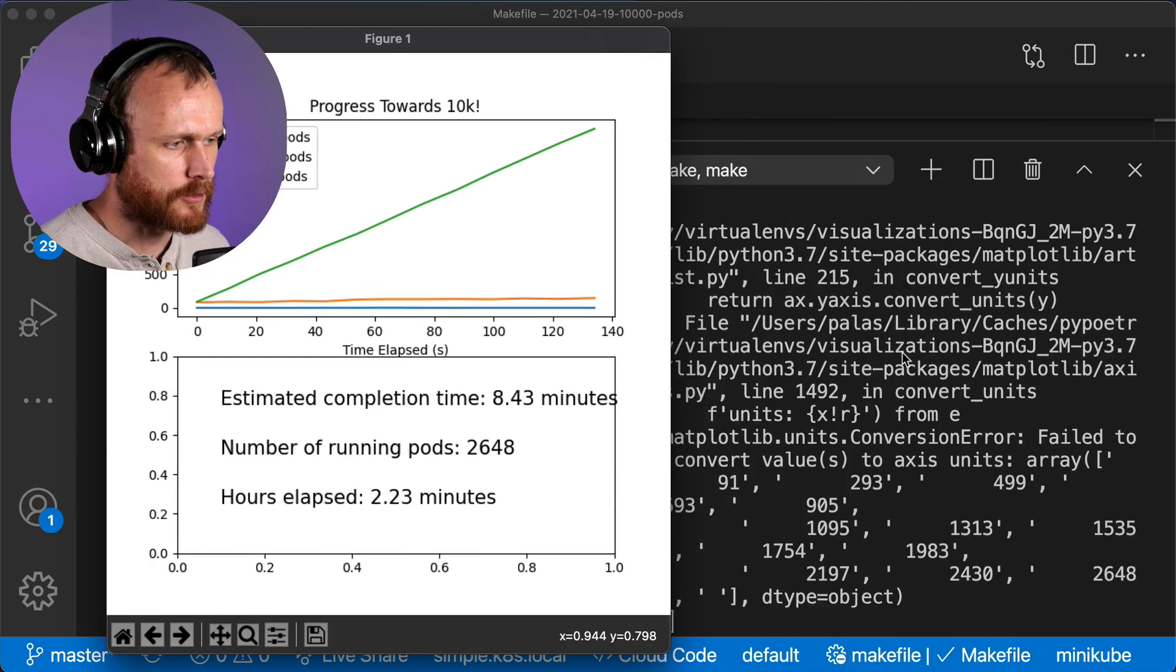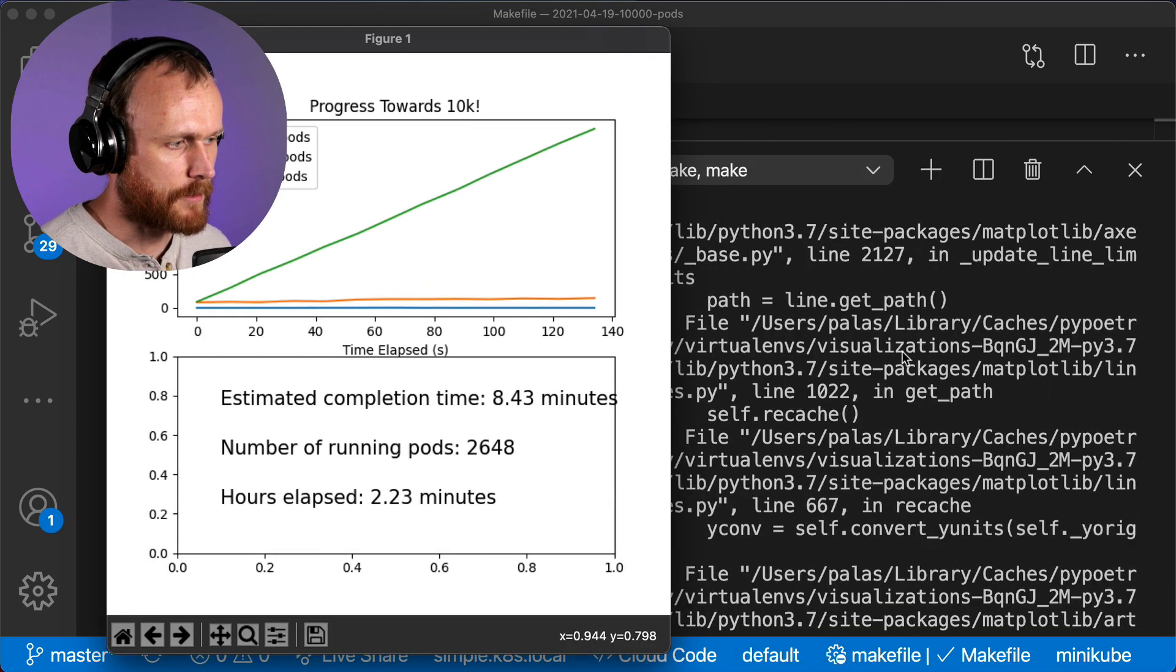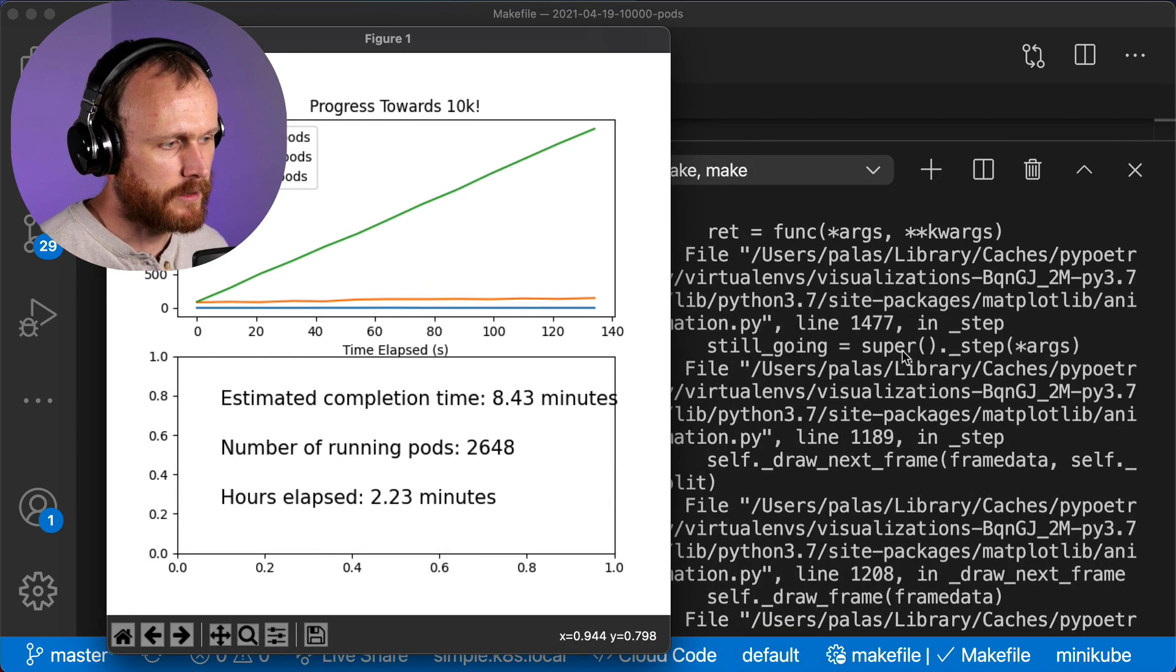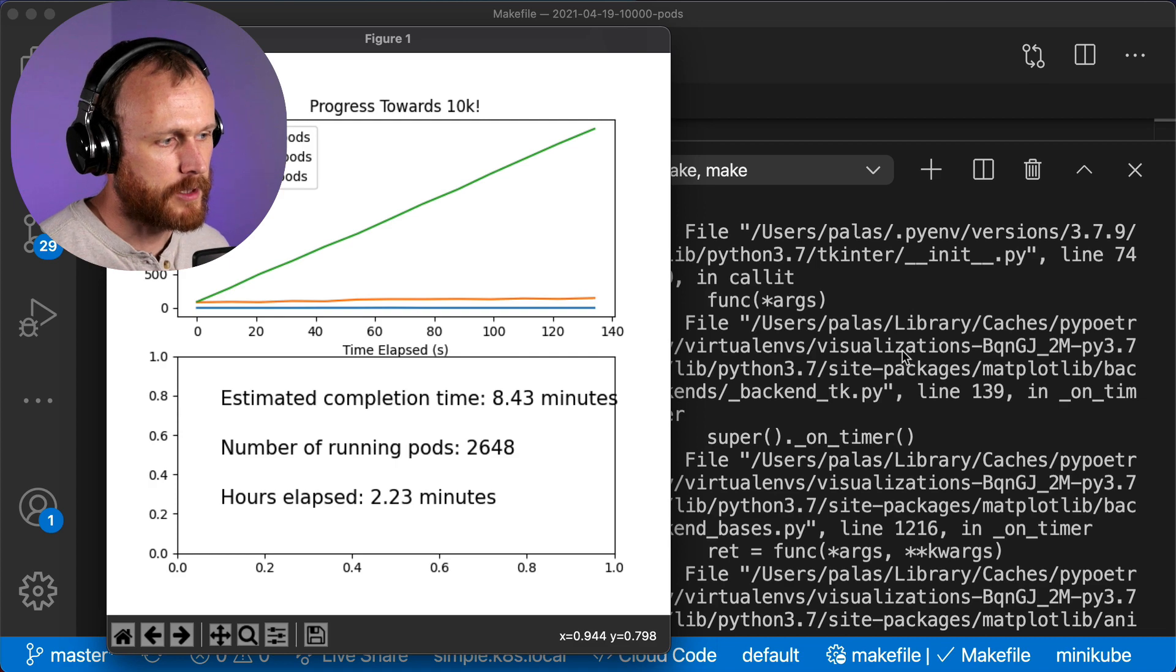For some reason, the plotting script crashed so it stopped updating. I noticed this right about here and reset it.